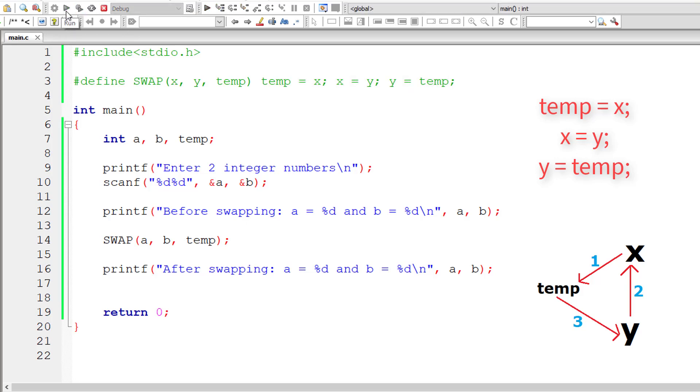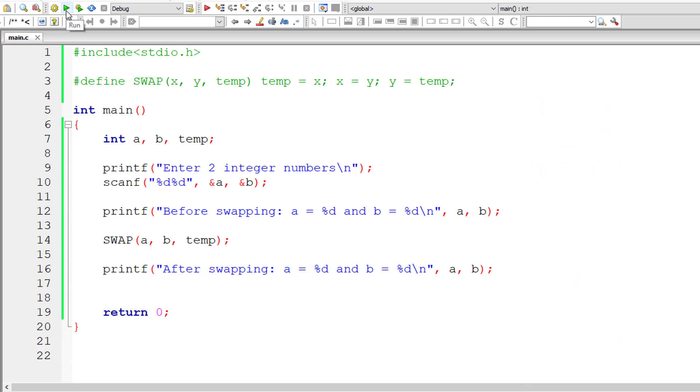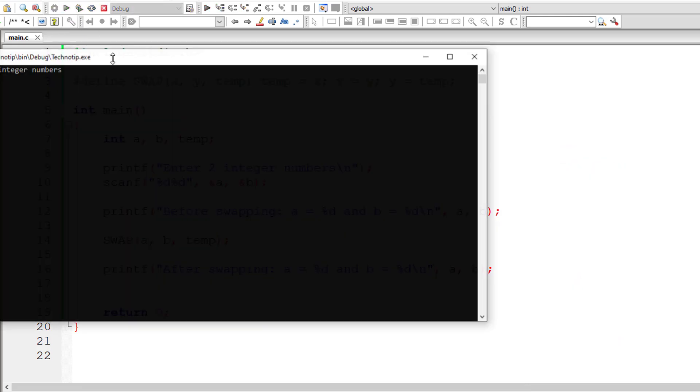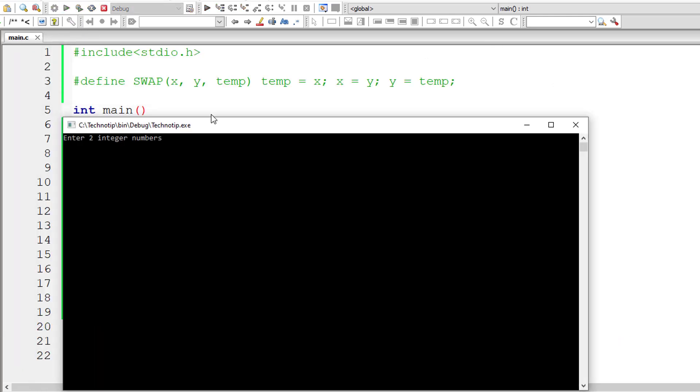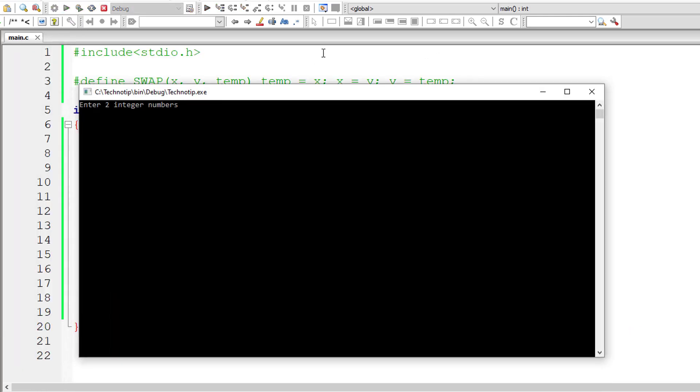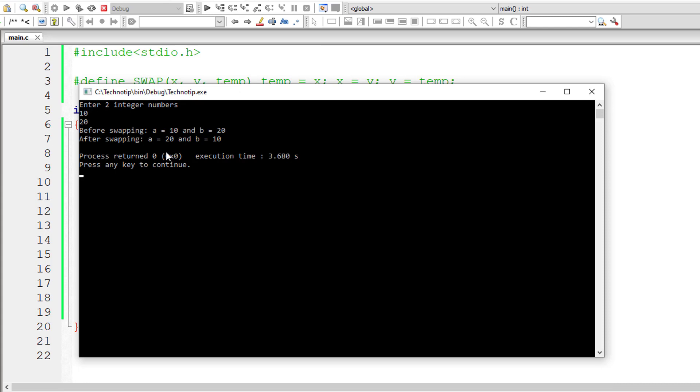So let us check that. I'll give 10 and 20. So before swapping a is 10, b is 20; after swapping a is 20 and b is 10.